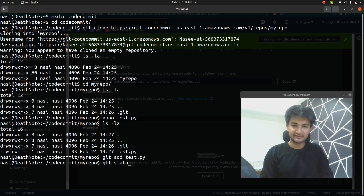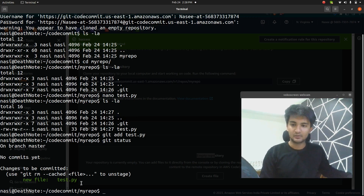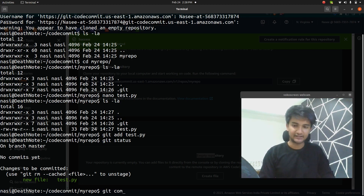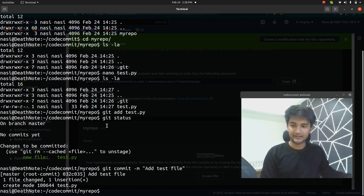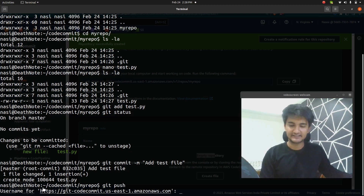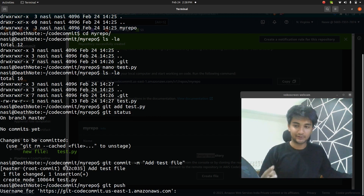Once I do that, I can check the status by running 'git status' — it says one file is to be committed. Now let's do the git commit command: 'git commit -m "add test file".' Once committed, I can push it with 'git push,' which will push this file from my local machine to my CodeCommit repo. It will ask for my username and password again.